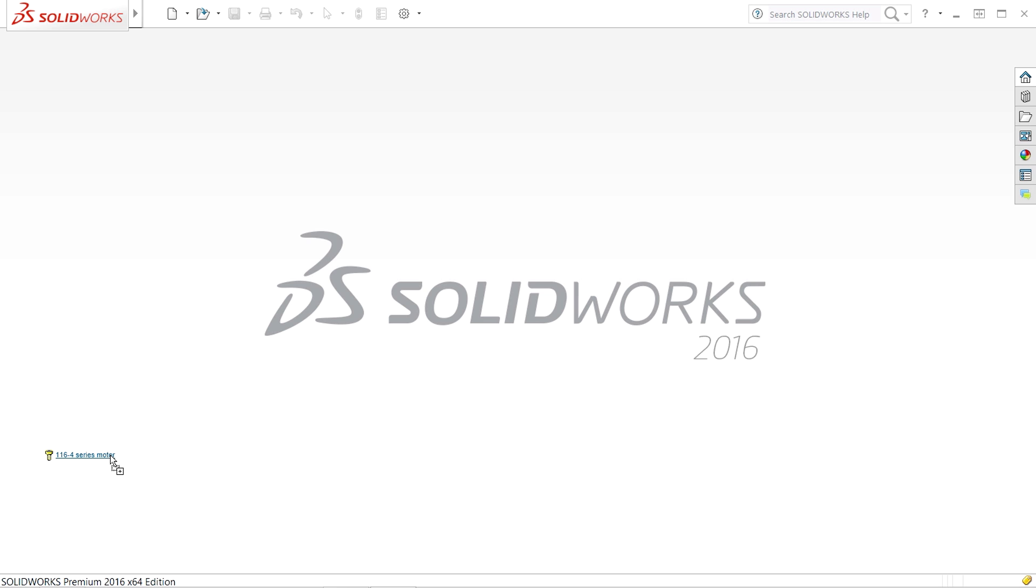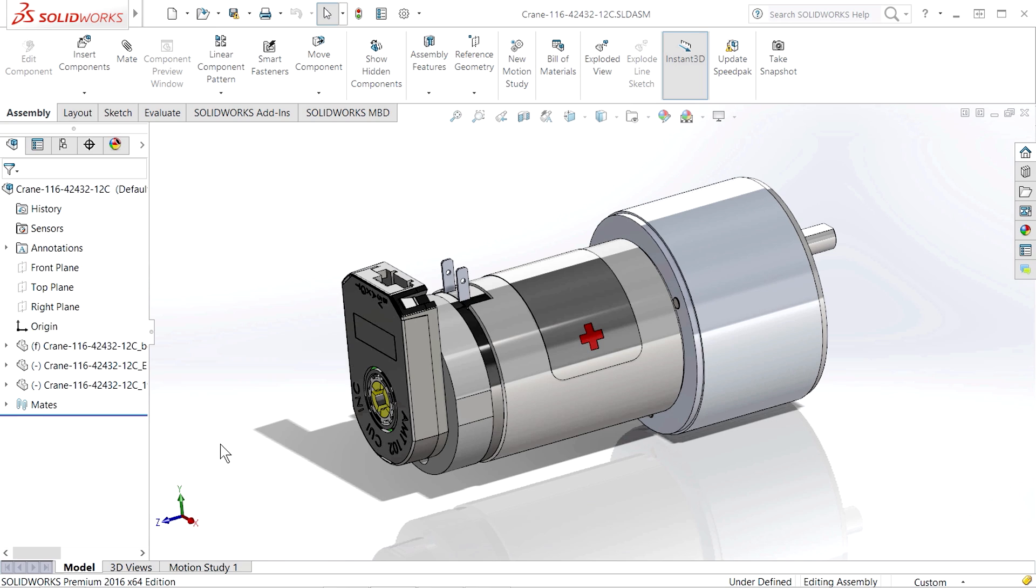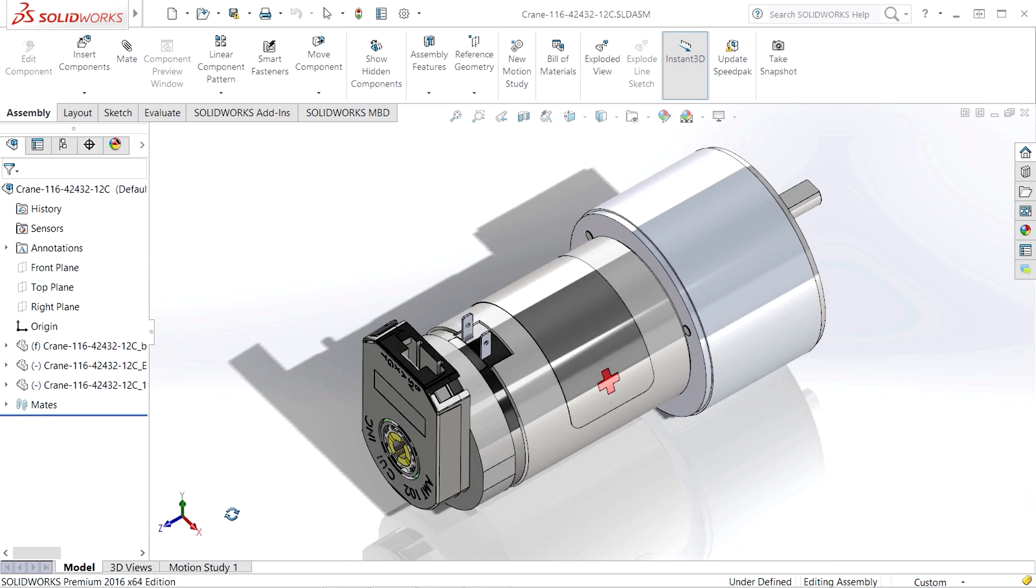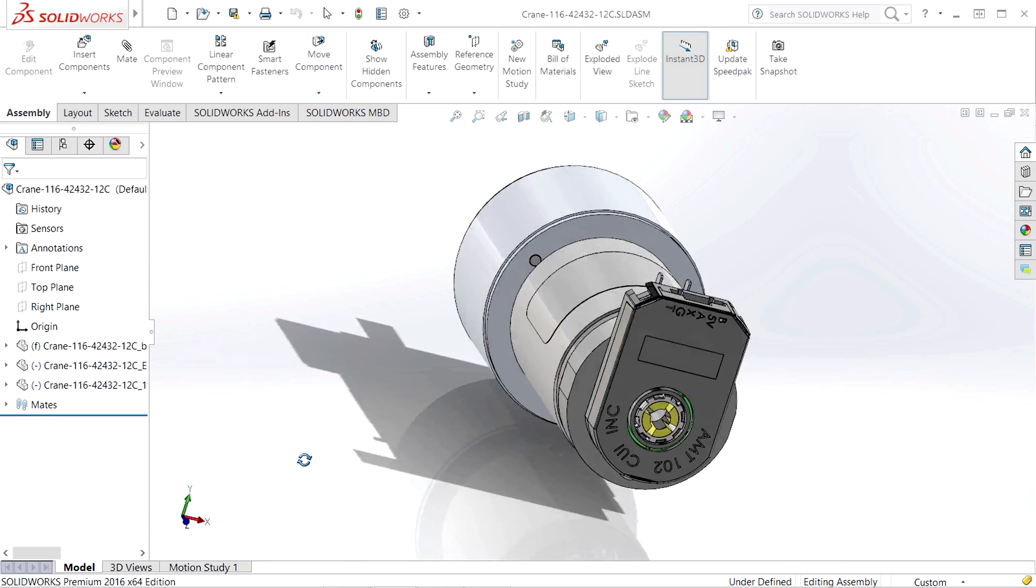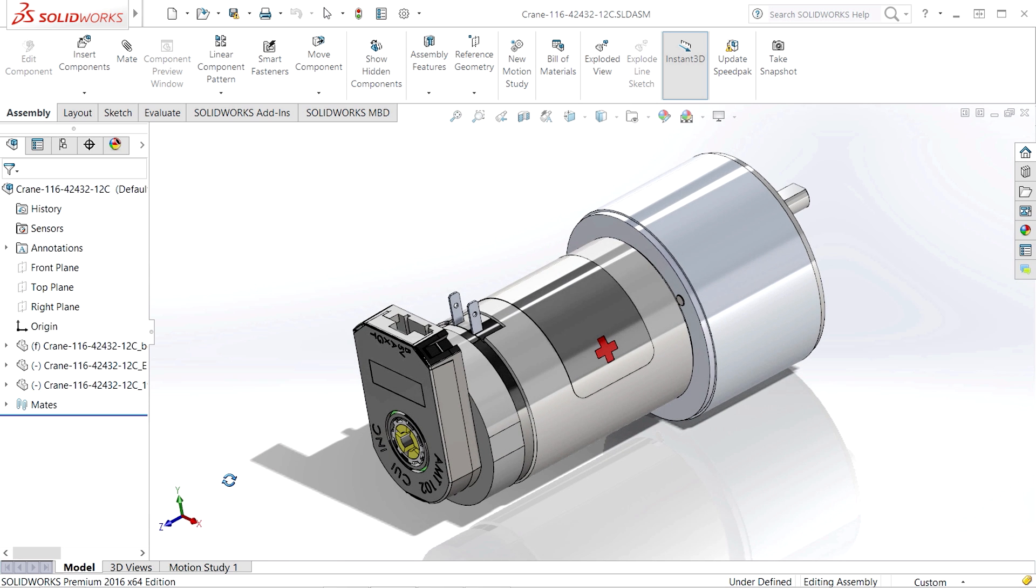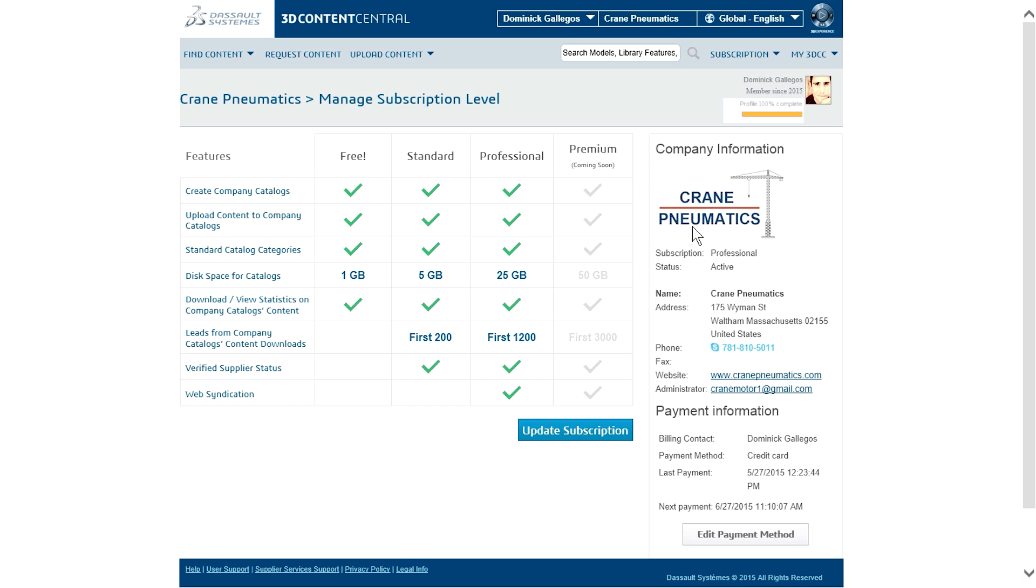Building long-term brand loyalty is a key pillar in driving sales. 3D Content Central gives suppliers, customers, and prospects the information, 3D models, and 2D drawings instantly to design in their parts and outpace the competition.